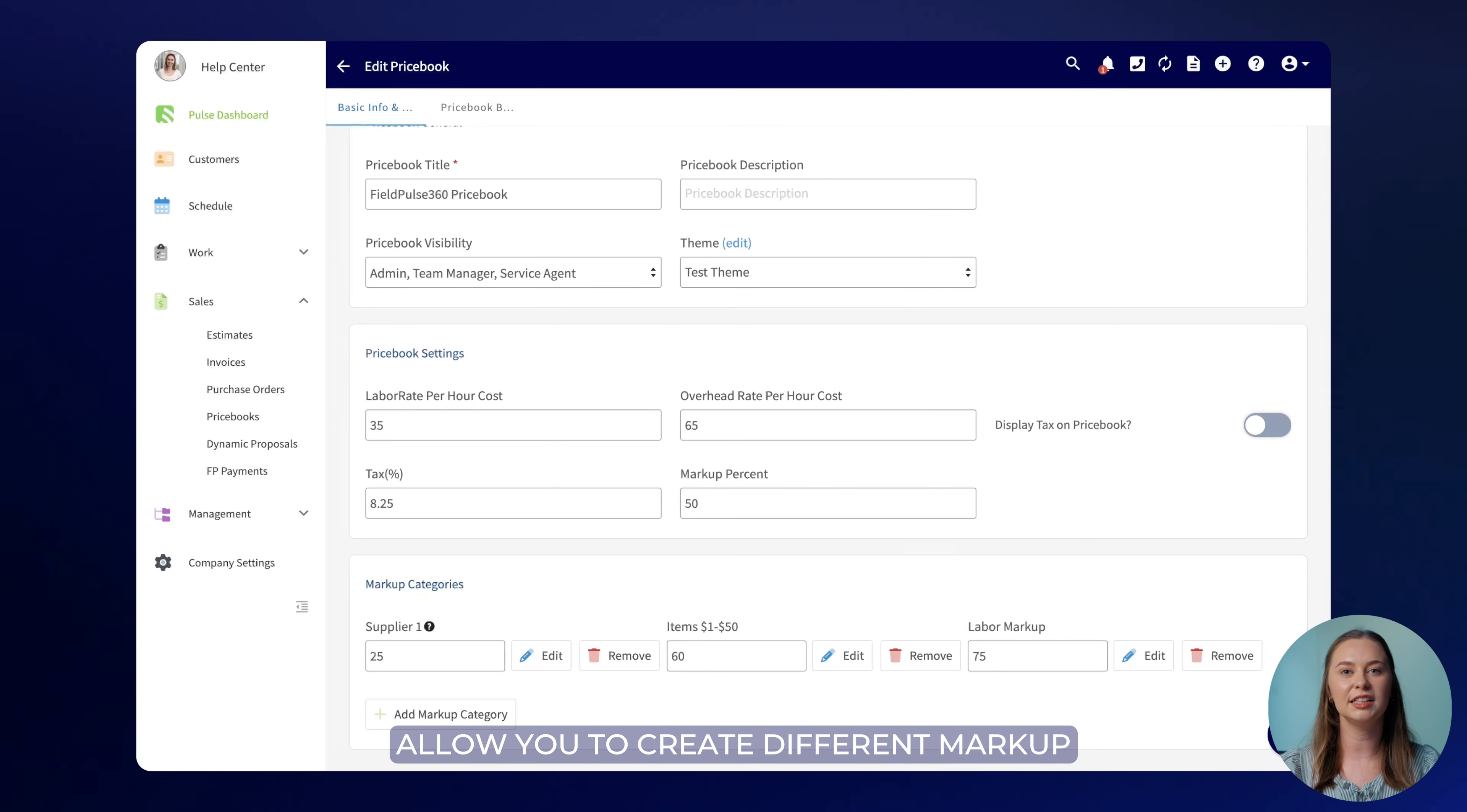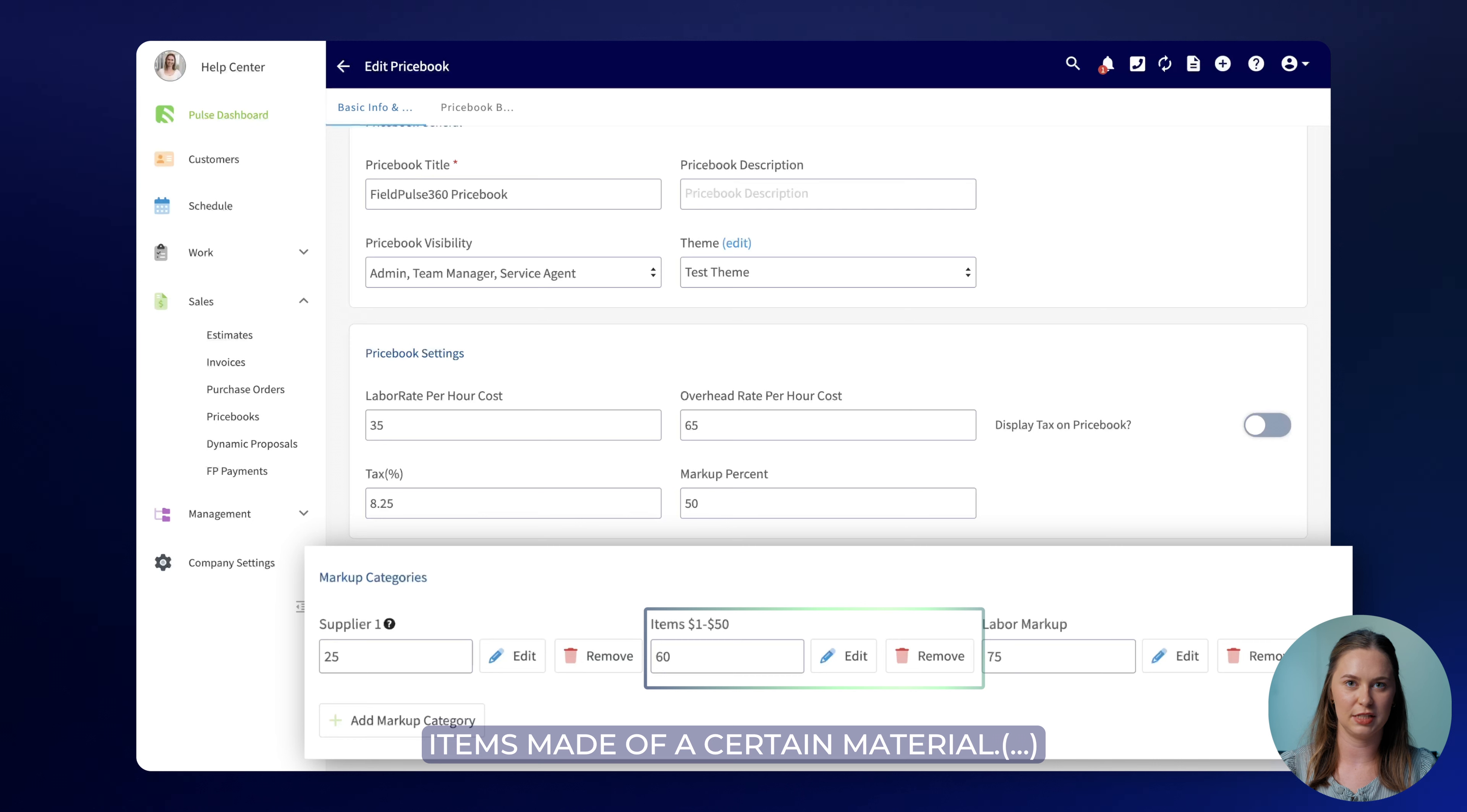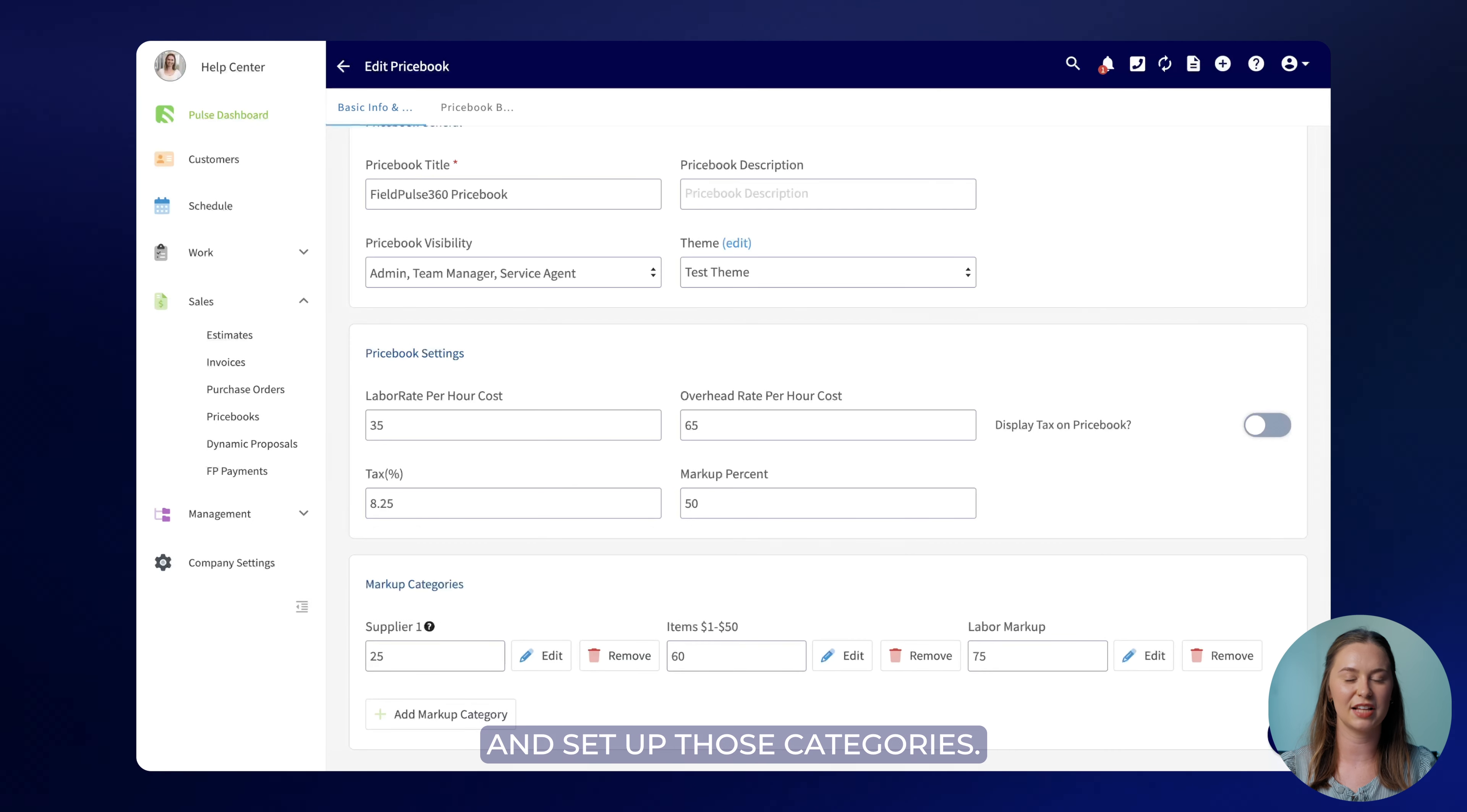This will allow you to create different markup categories for different aspects of your job whether it's labor, supplies, or items made of a certain material. When you're happy with the setup of your price book let's keep going and set up those categories.